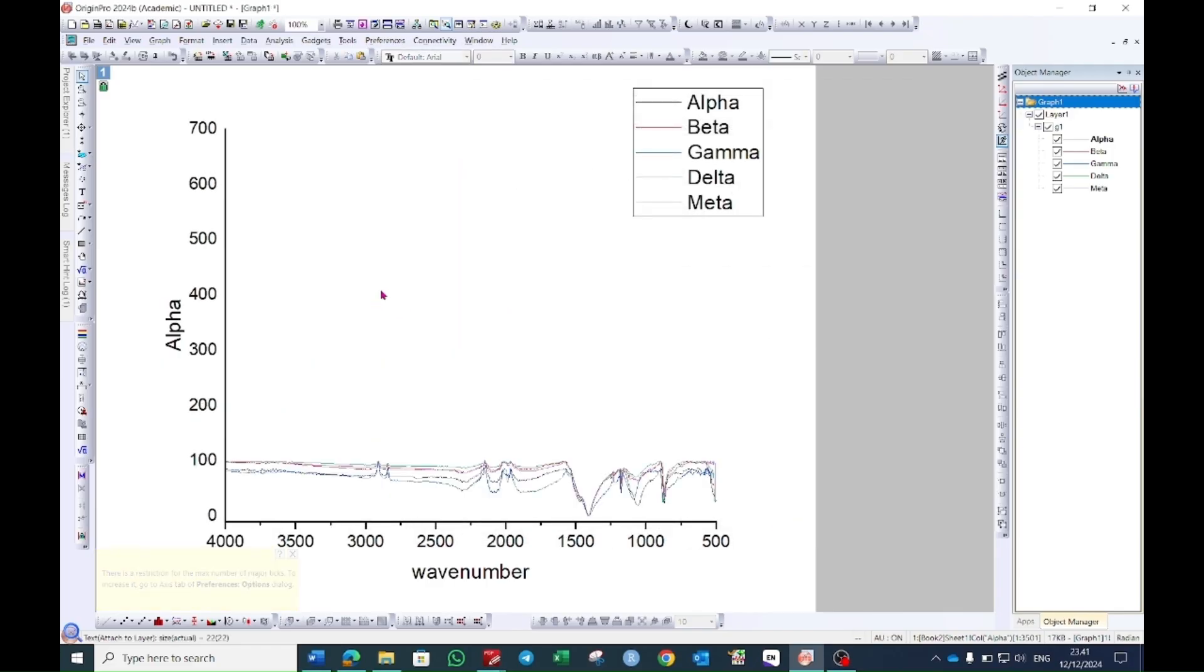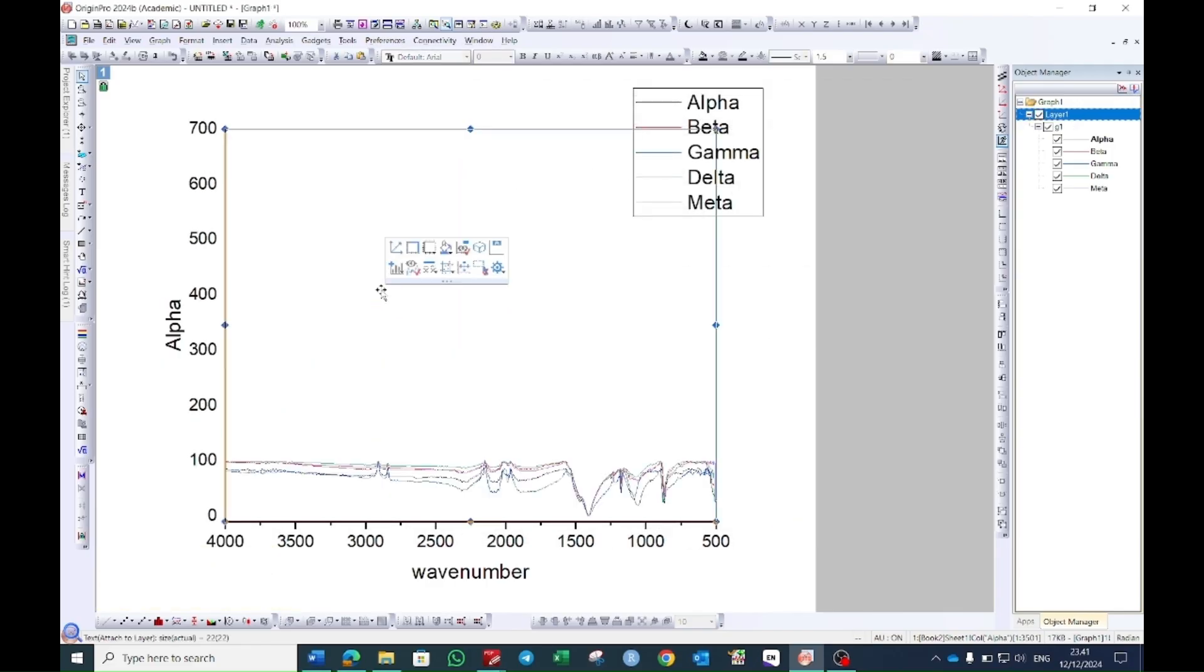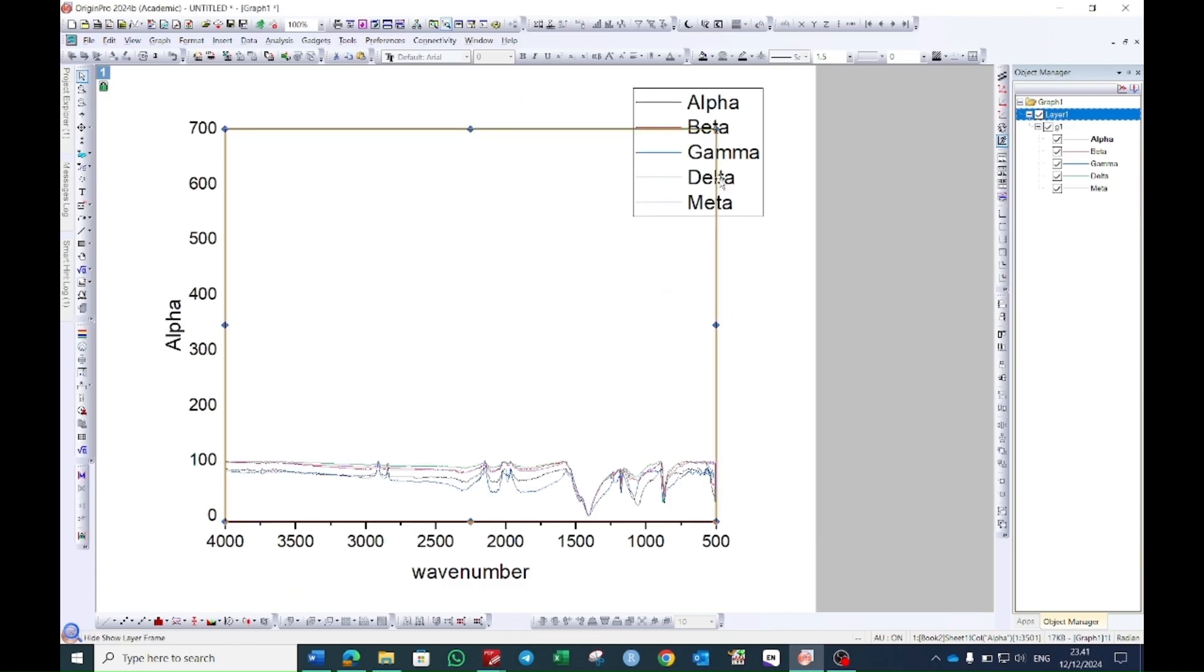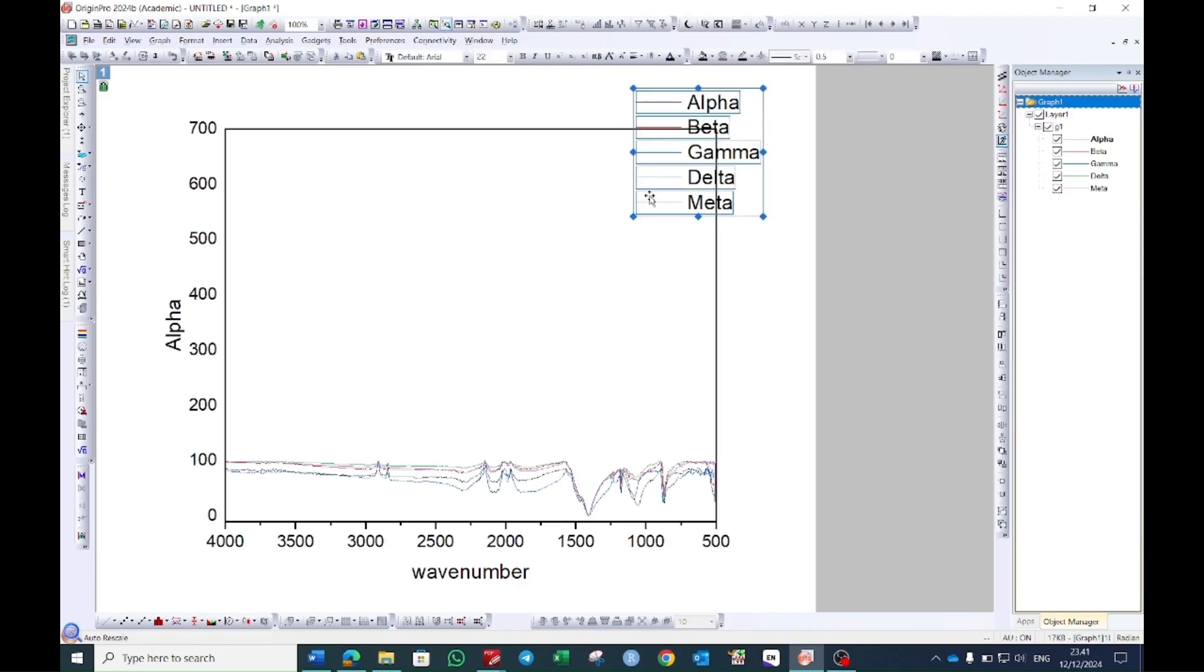Now just click on this graph. This window will pop up. You will see here it says layer frame. Select this one and in this way a box will be formed. Move this legend to the side and make it small.